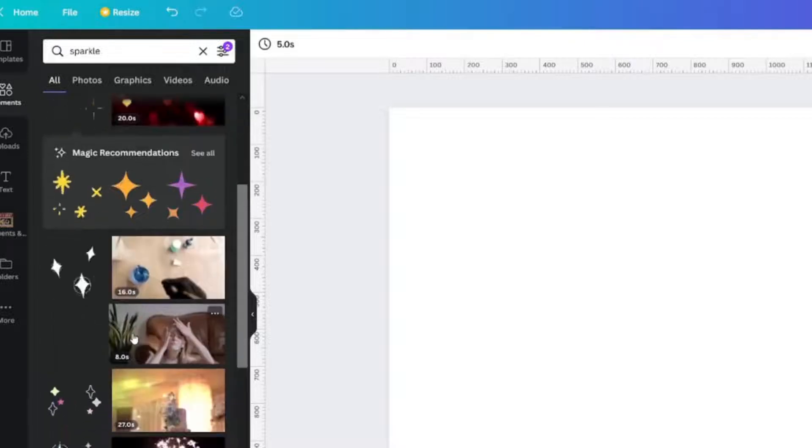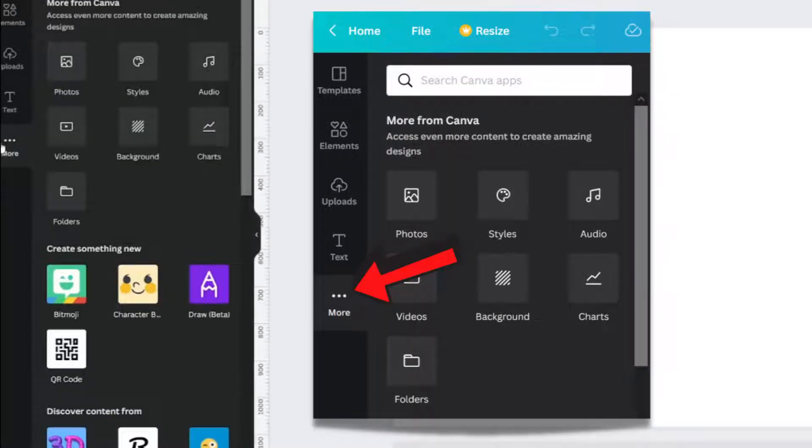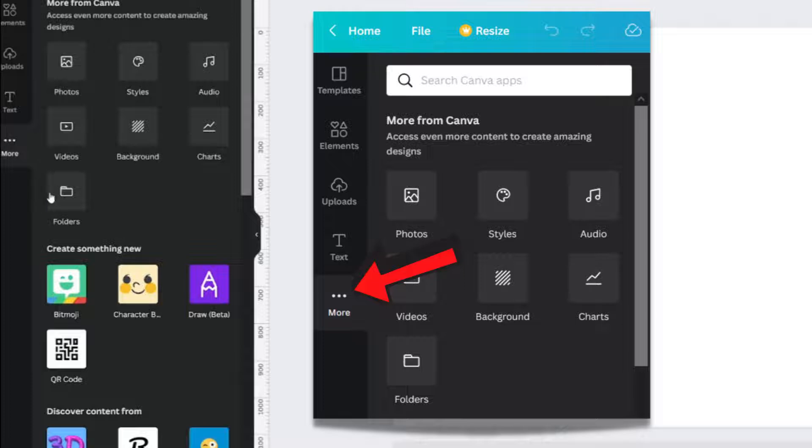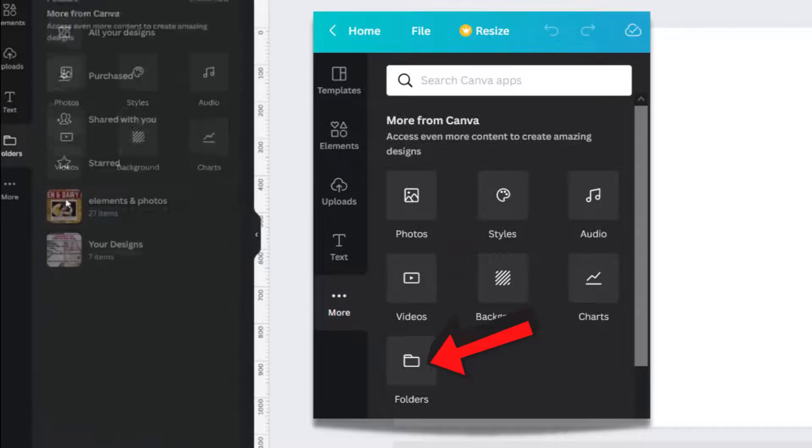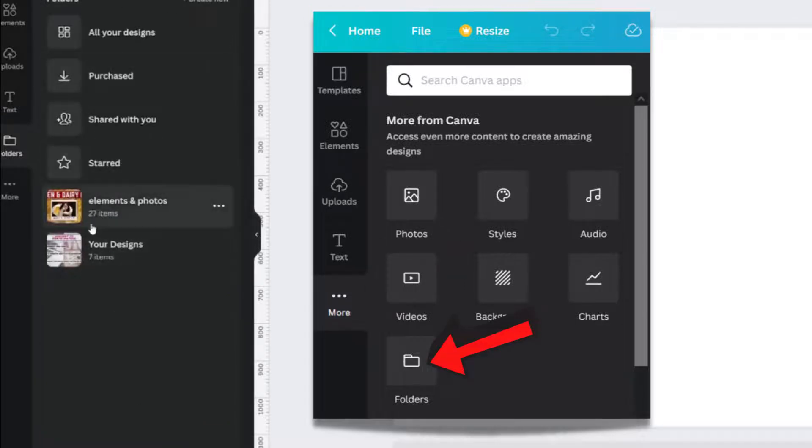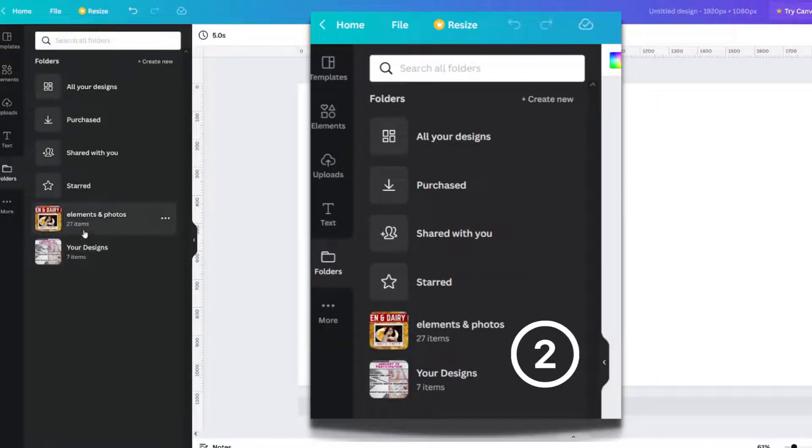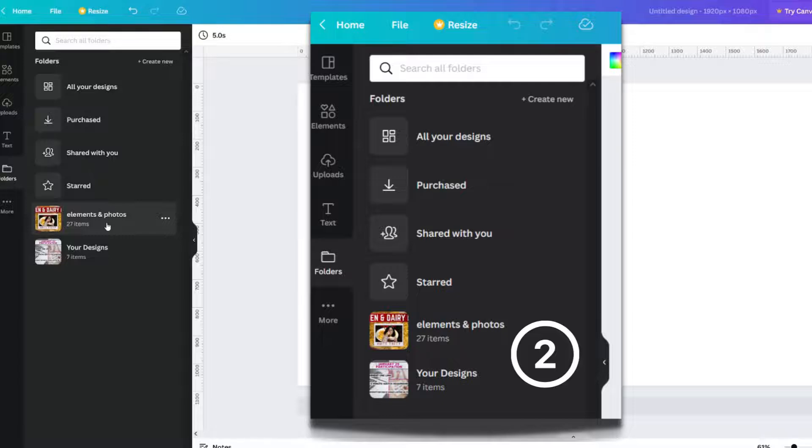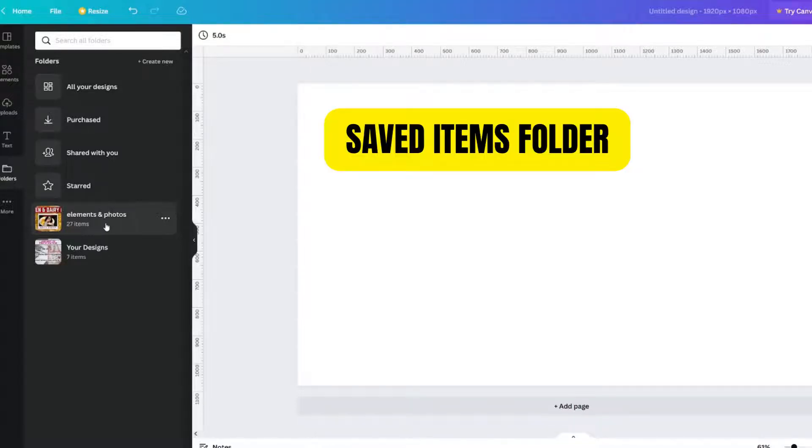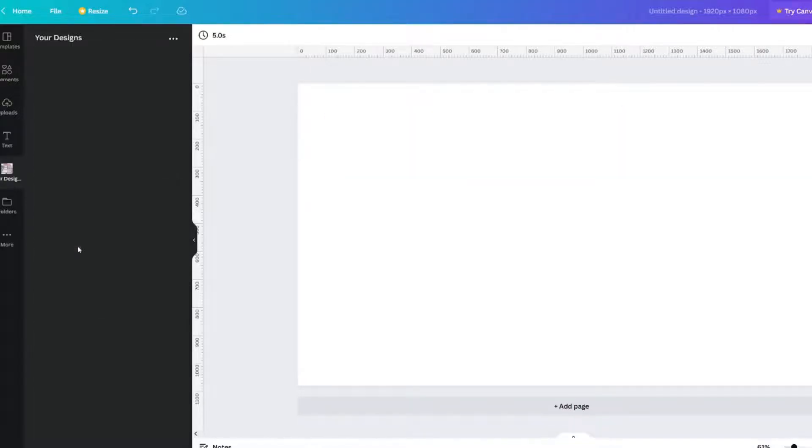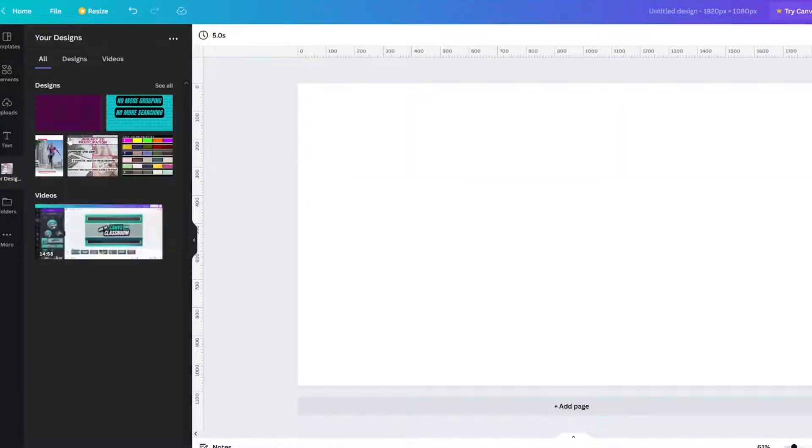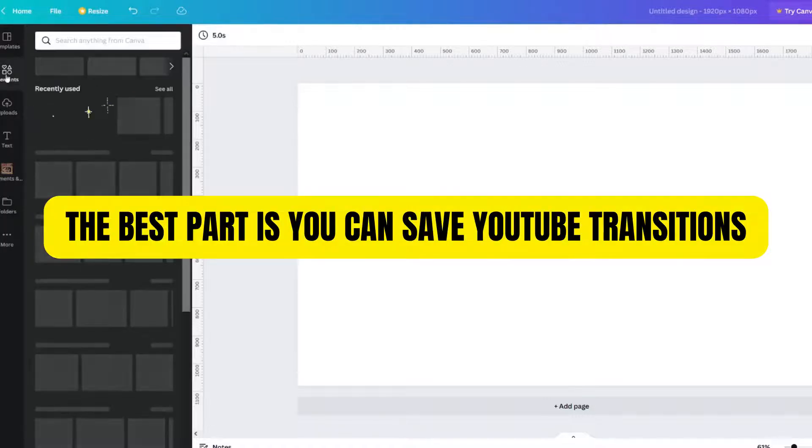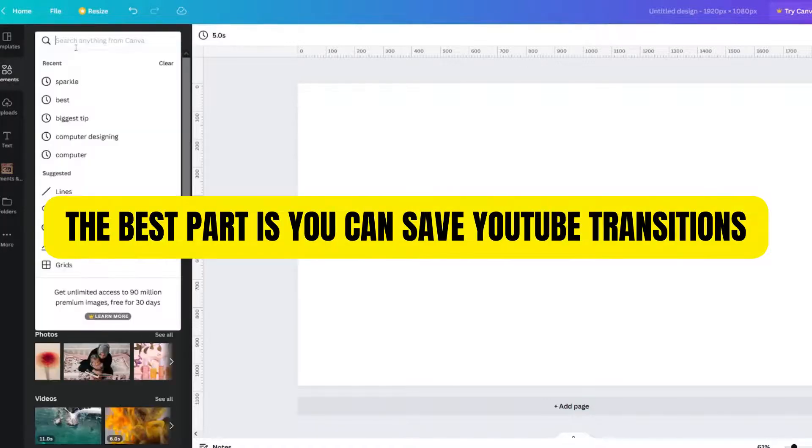How do you get your folders? That's a good question. Go to More, and here's your folders. For a free account, you can have two folders. So I've got one called Elements Photos, which now I can change it to just Saved Items, and then I've got one called Designs. I love that I can save videos.